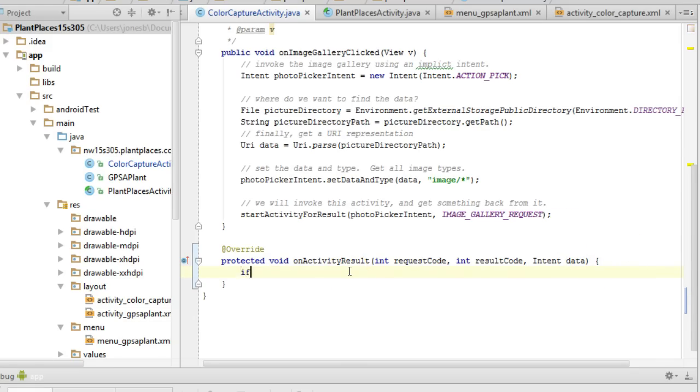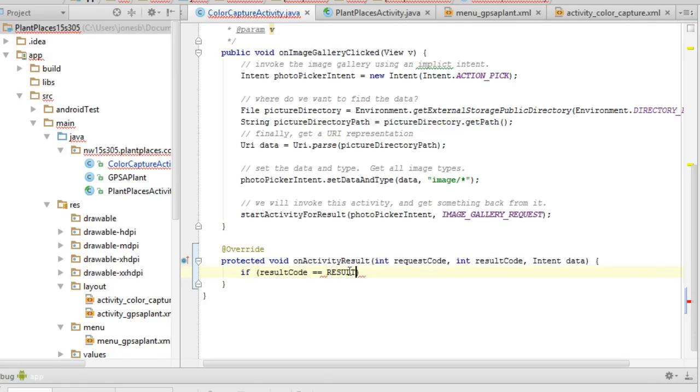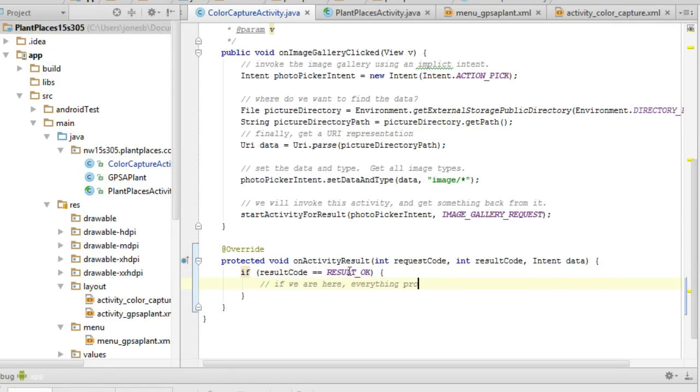So first things first, I'm going to say if result code and that sounds a lot like request code so make sure you're using the right one. If result code equal equal, and then I'll use a constant variable here, result okay, which means everything processed successfully. Okay. Then I'm going to put a note here, if we're here, everything processed successfully.